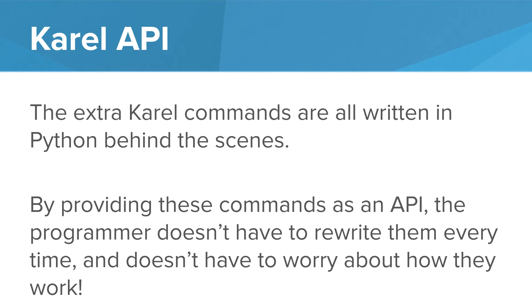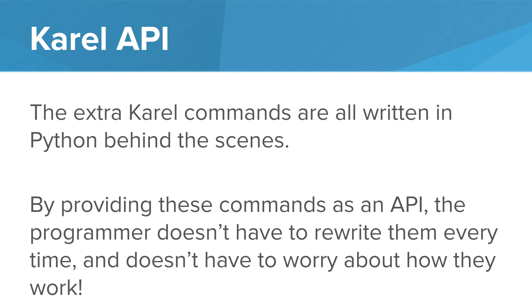The extra Karel commands are all written in Python behind the scenes. That was done for you. By providing these commands as an API, the programmer doesn't have to rewrite them every time. It doesn't have to worry about how they work. The details are abstracted away. This allows us to build cool programs quickly.